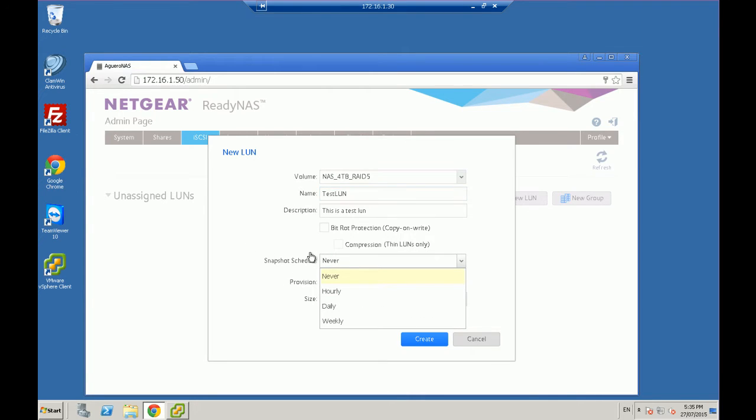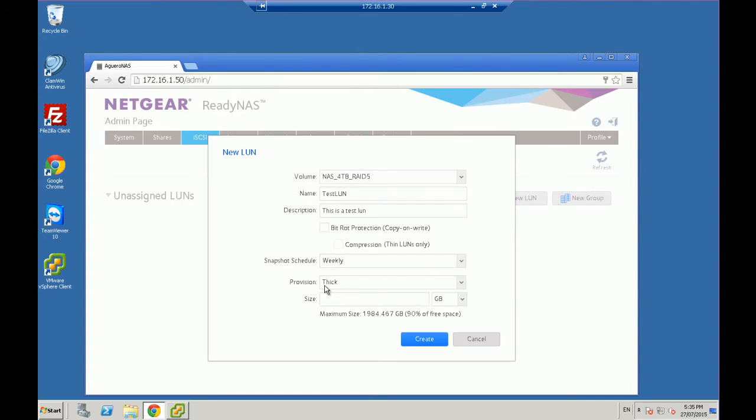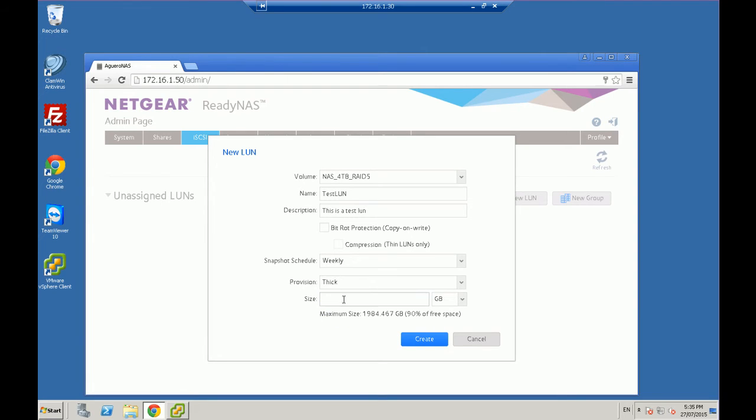Snapshotting, do you ever want it to get backed up? We're going to say we want it backed up weekly. And whether if it's thick or thin. So thick, we're going to say we want it to be 20 gig. And that's what it's going to be 20 gig. And that's much we're assigning to it.